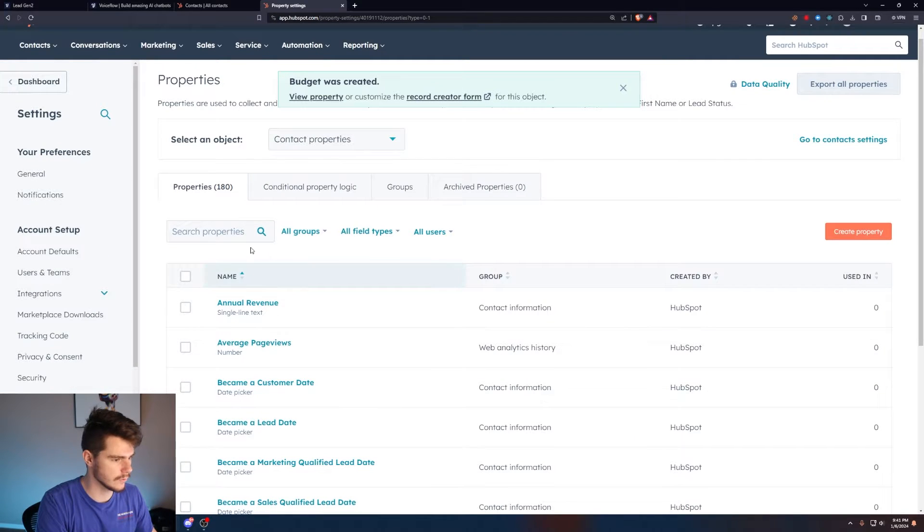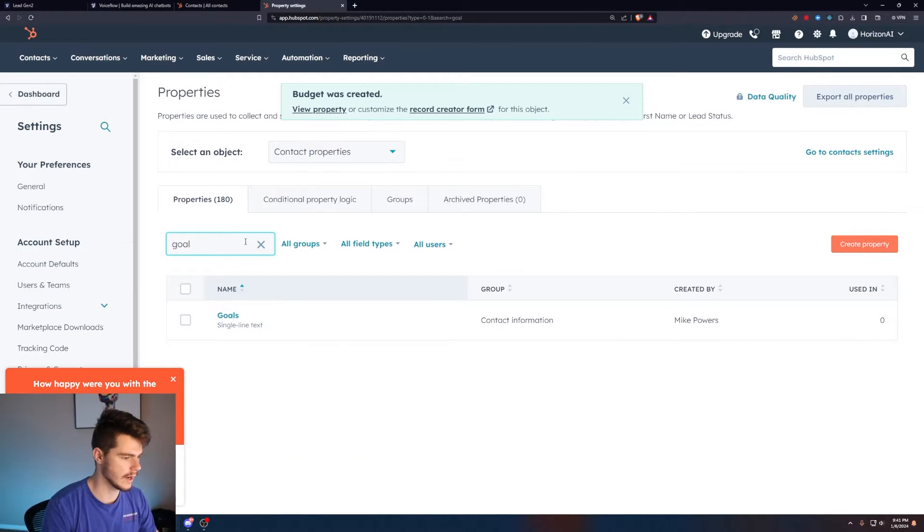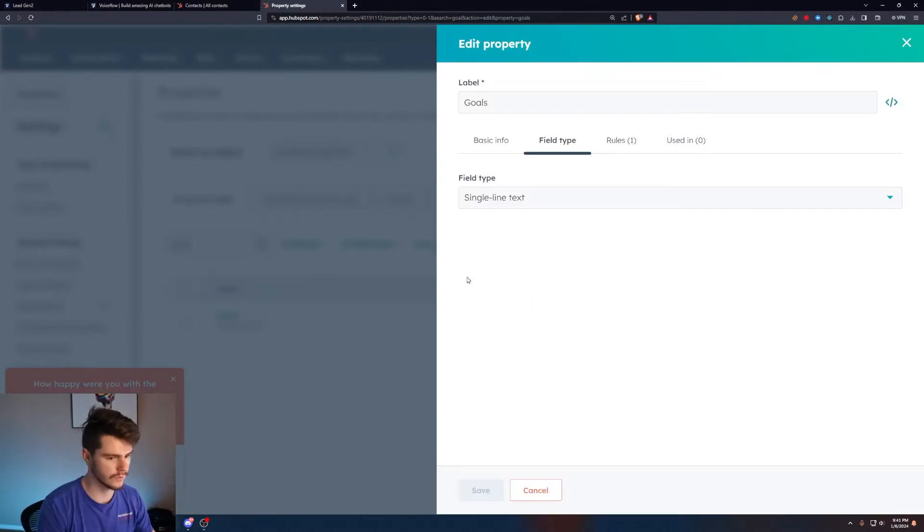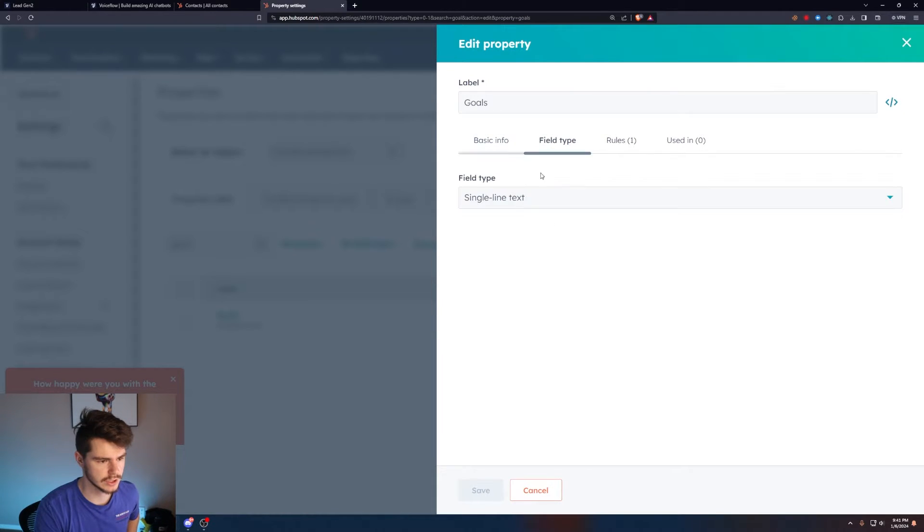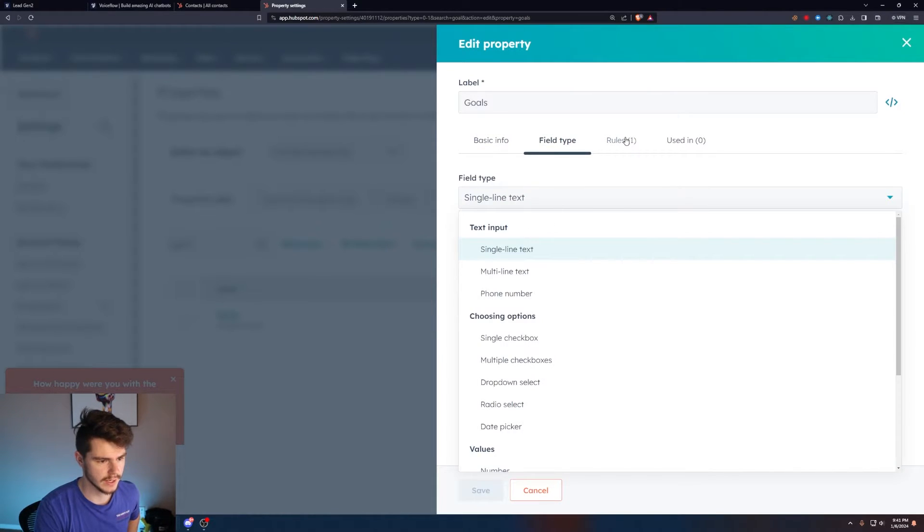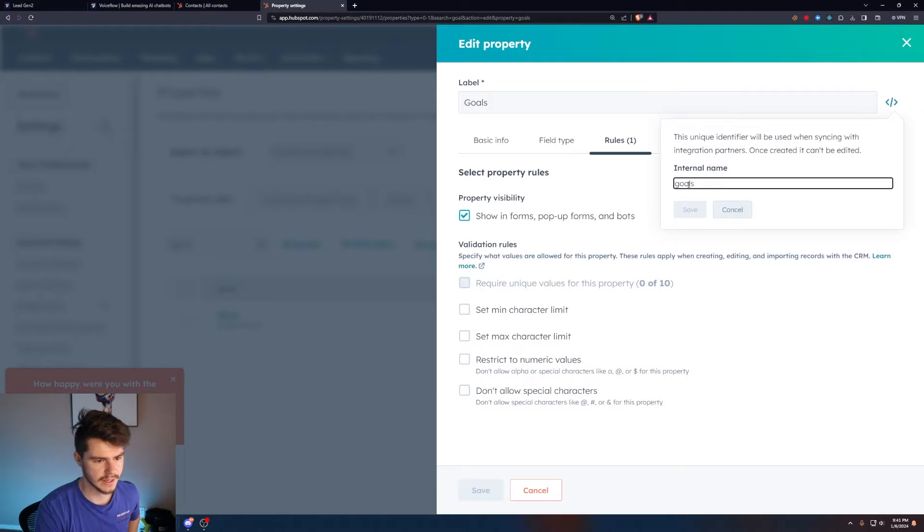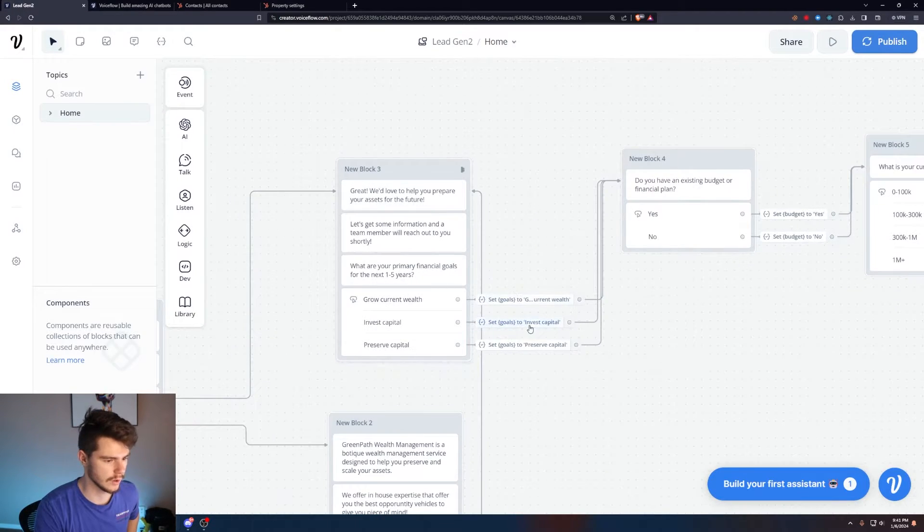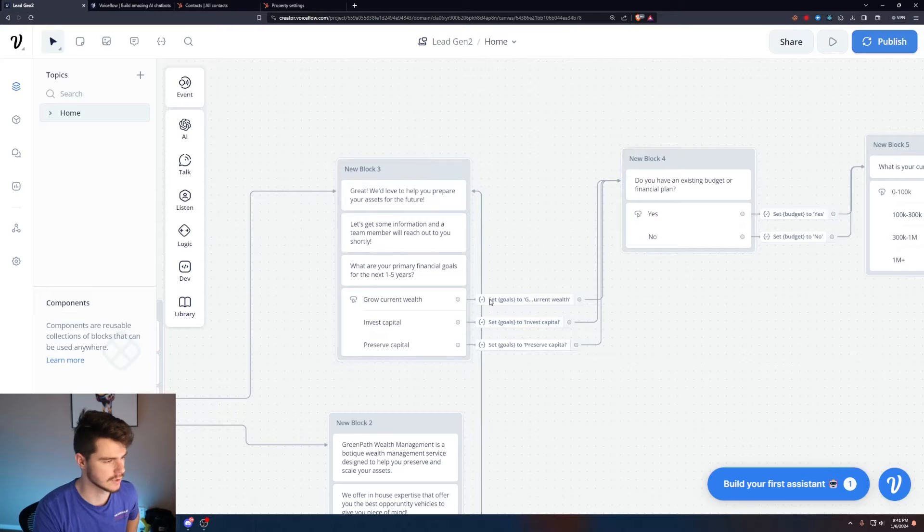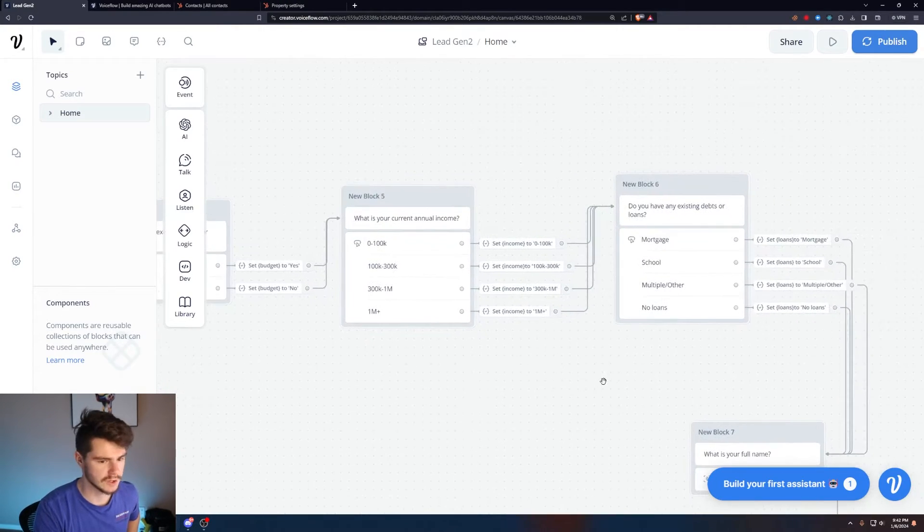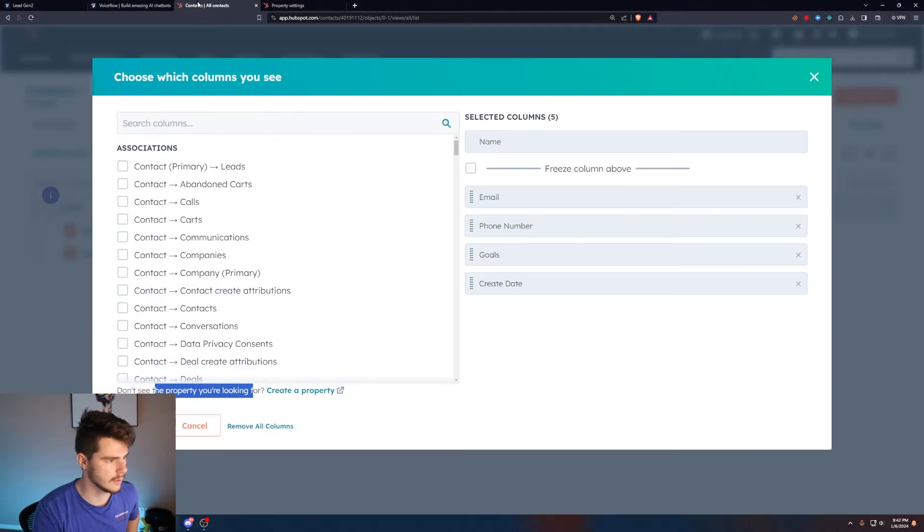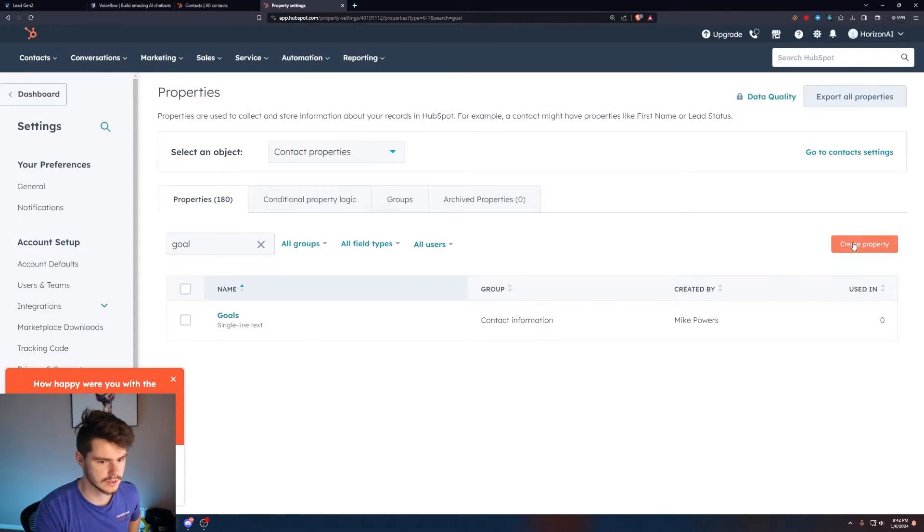We'll do the same thing for the other ones. I already have one built out for goals, so this is the same thing: contact information, single line input, named goals. The internal name for this one here is also goals. We have one for goals, we have one for budget. Now let's make one for income and also for loans. We'll create a new property, contact information, income, which should be just variable income. We want this to be single line.